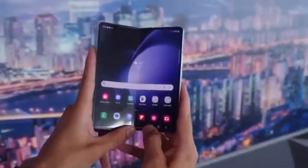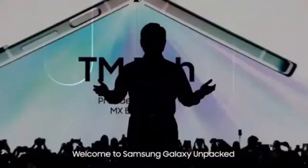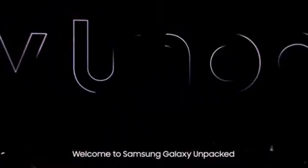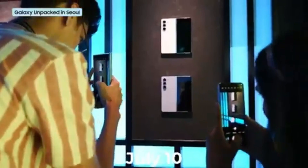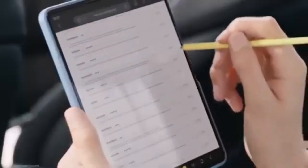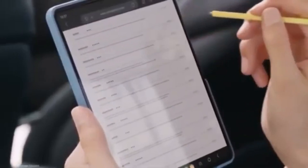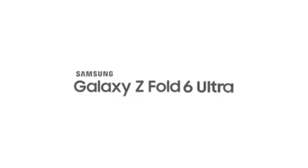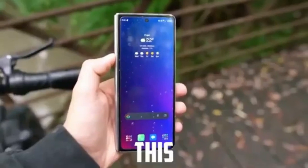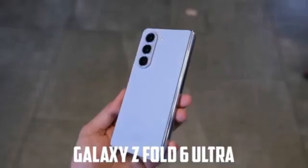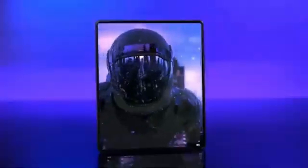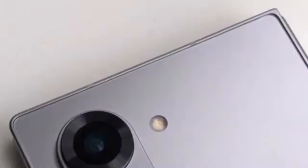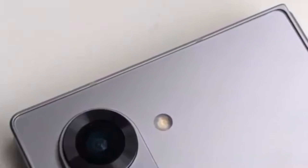Speaking of launches, rumors suggest the next Galaxy Unpacked event might be happening on July 10th in Paris, France. However, tipster eLeaks' list of expected reveals didn't include the Galaxy Z Fold 6 Ultra. Does this mean no Fold 6 Ultra this year? Probably not — eLeaks' list might only include devices confirmed a few days ago.